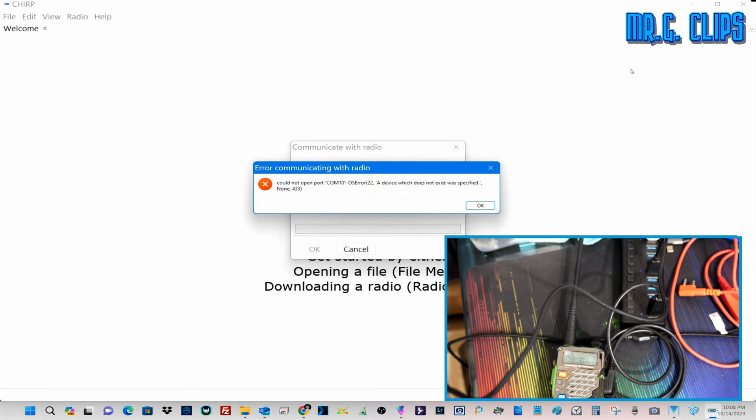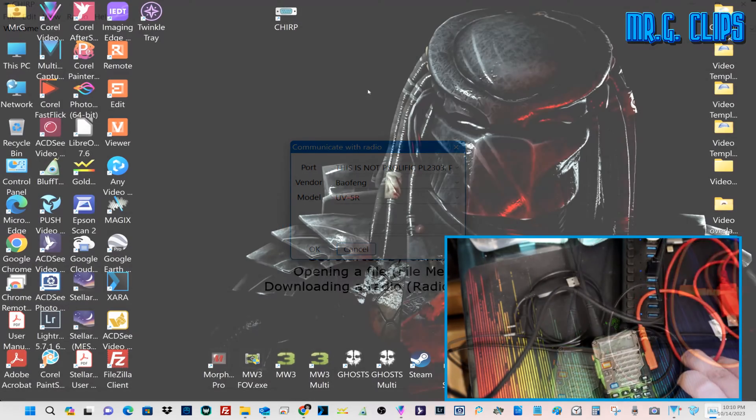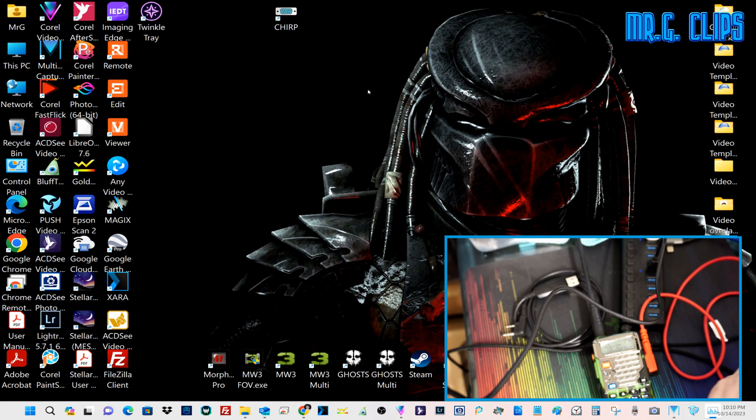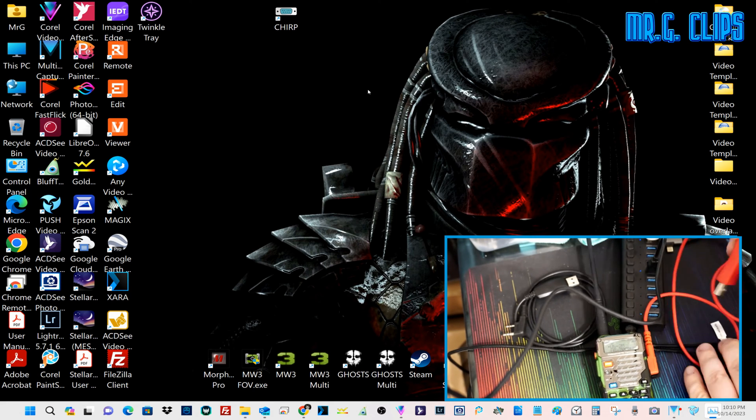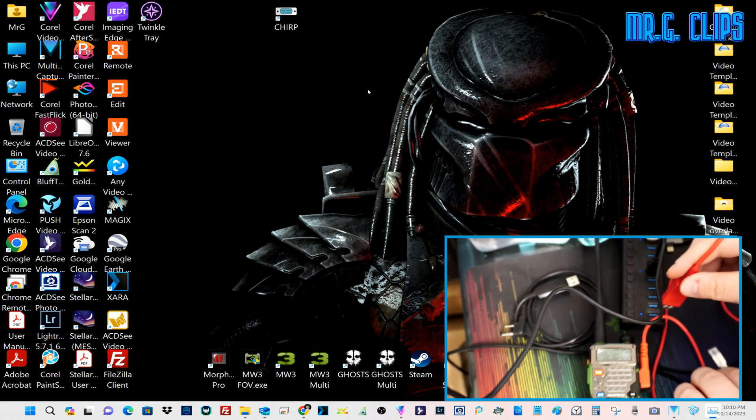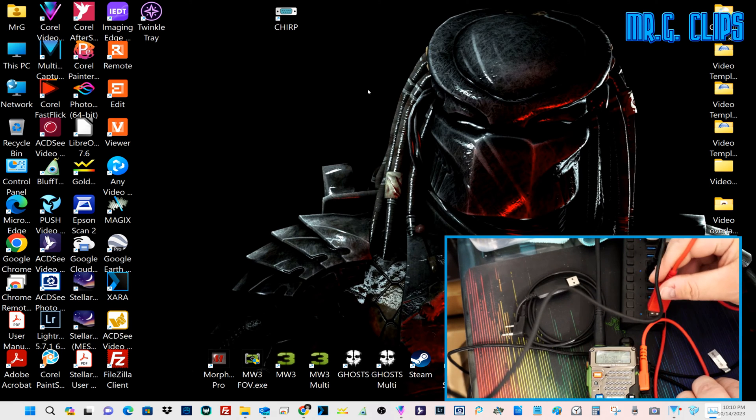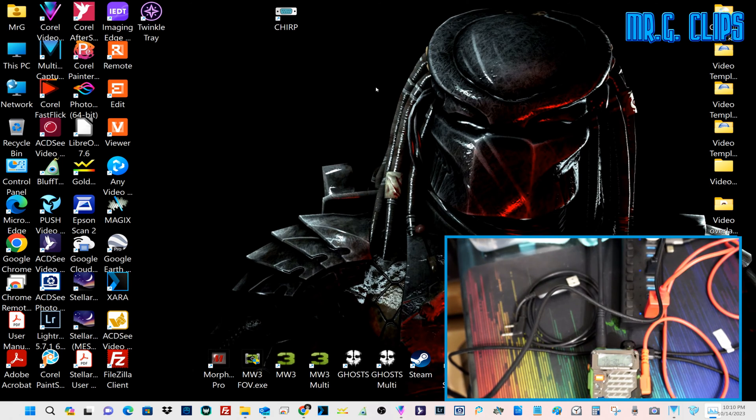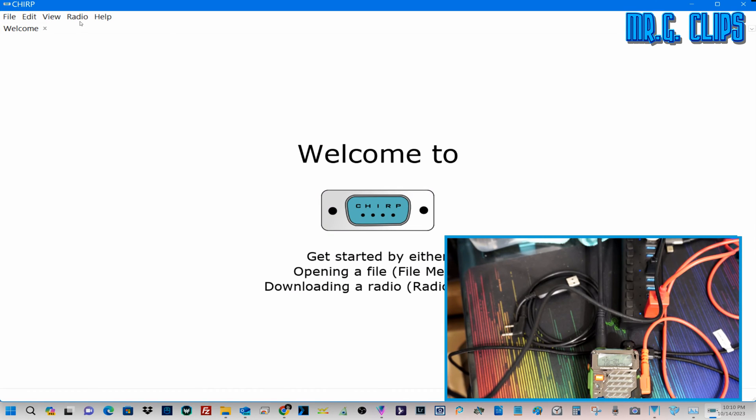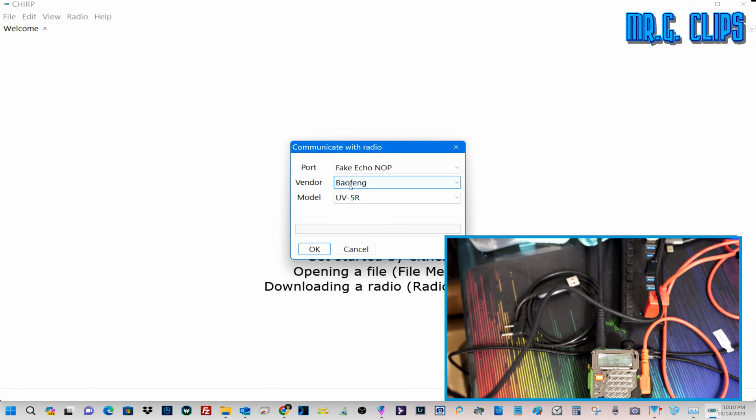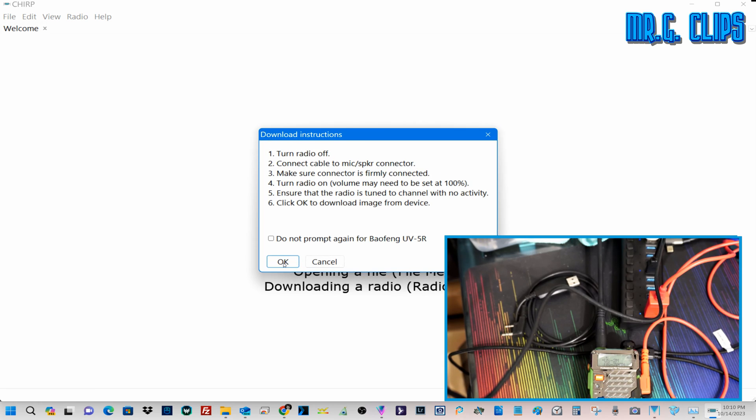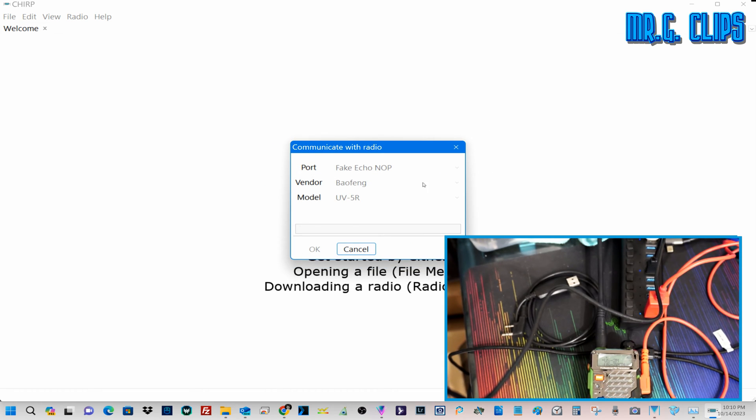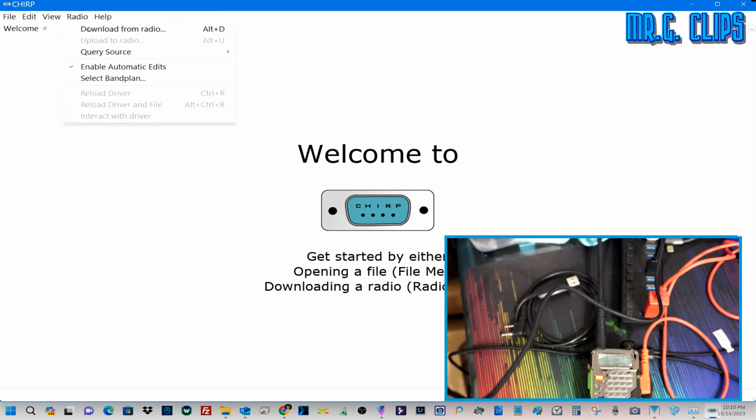Now let's try this one again. This is another cable, this is from Voxel, it's another company. It's turned on. Let's try it again. Plug it in, go to CHIRP, radio download. I select the Baofeng UV5R and again try something. Nope, nothing.